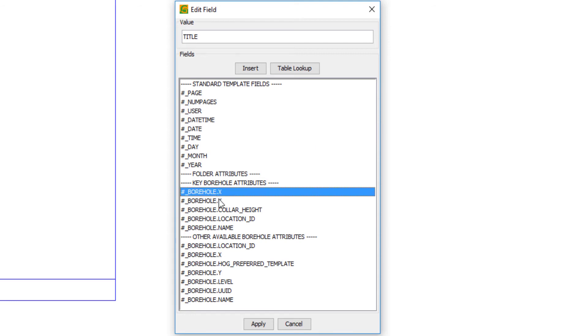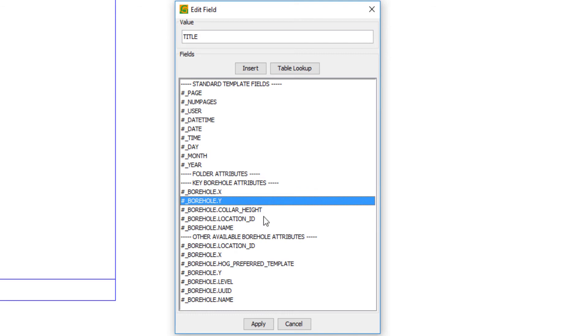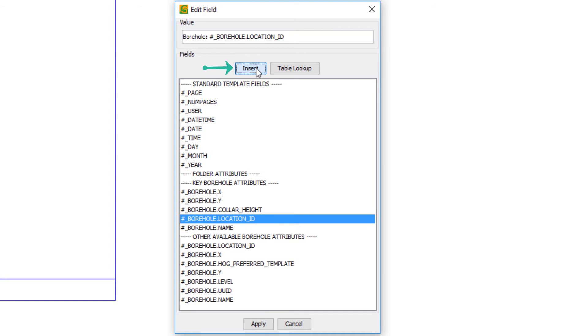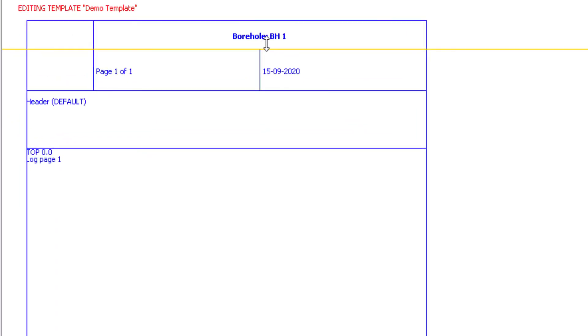So I can stamp in page numbers, dates and times, etc. Alternatively, I can pick from the borehole data itself to display key information. So I'm going to stamp in the borehole location ID. So I'll delete the text here and I'll replace that with borehole colon, and then if I click insert, that will paste in a dynamic value. So you can see it now says borehole BH1. So it's pulling on the name or location ID field with the borehole dynamically for that field.